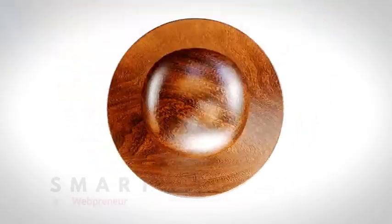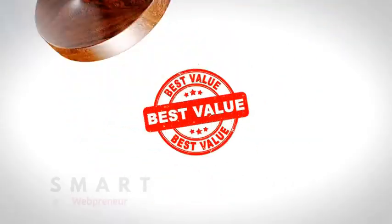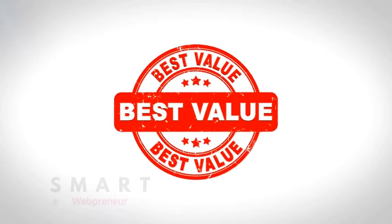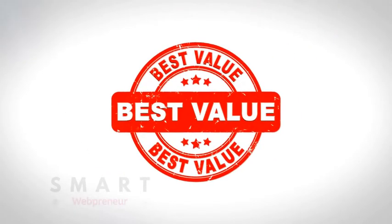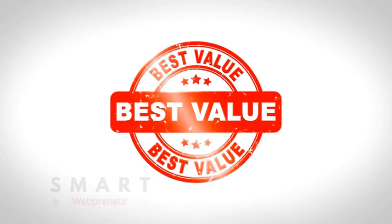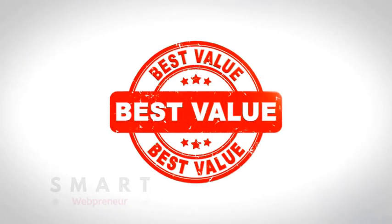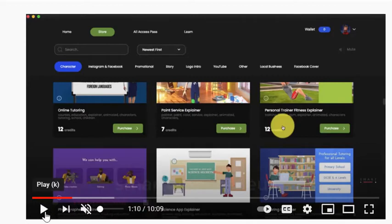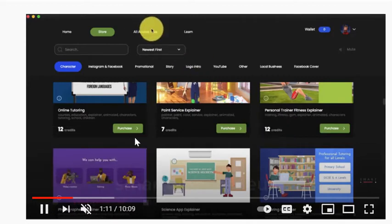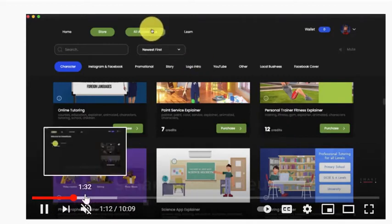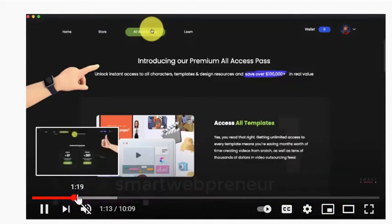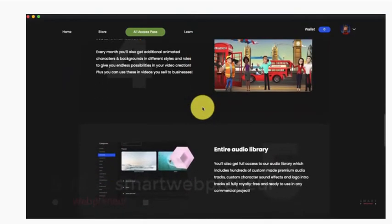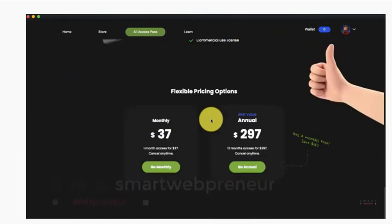Create Studio is arguably one of the most feature-packed software I have seen in recent years. It can do so many things for you. We have already explained how this software works in our Create Studio review. You can check out that video if interested. The link is in the description below.